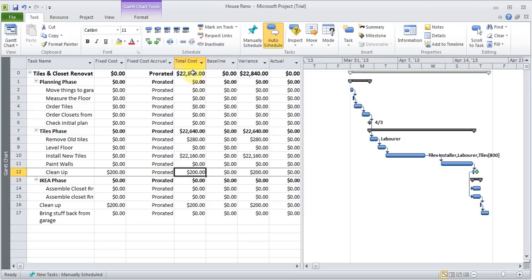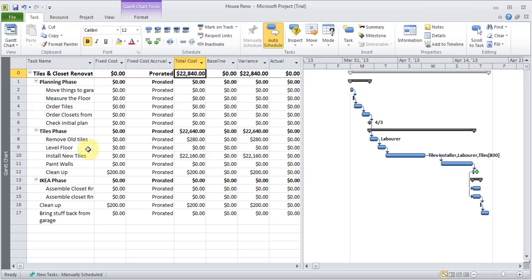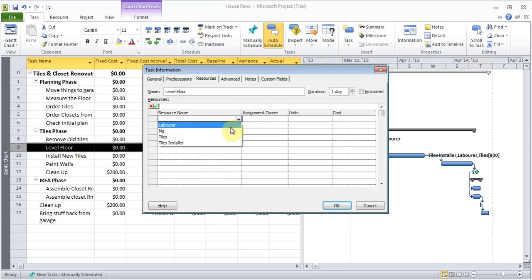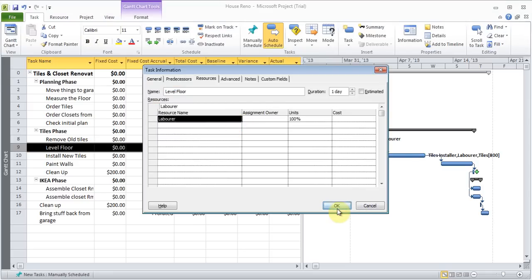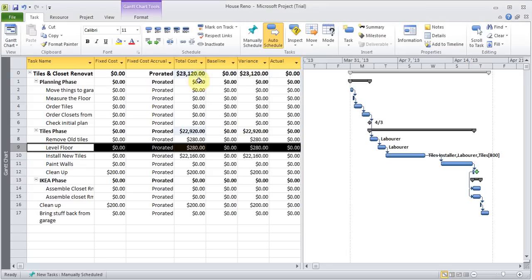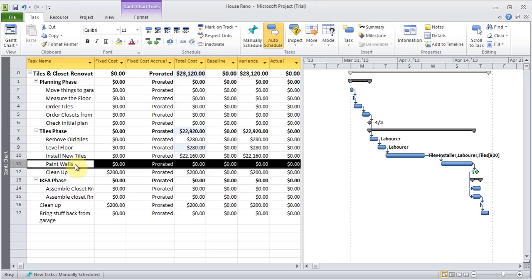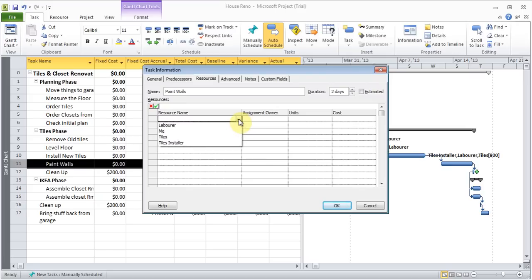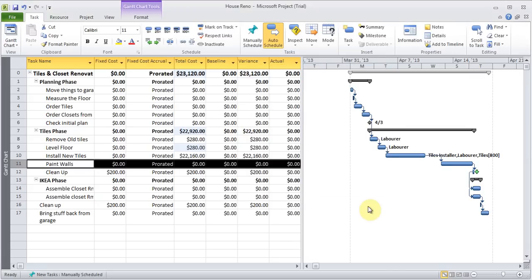So we've added the fixed cost. And now on the top you can see the total cost. So there it is. And as you start adding stuff. Whatever things need to be done. So level the floor. This is going to be done by the laborer. So I can add him. Click OK. And the task is changing. Painting the wall. I don't know if I've added a painter. So I can go back and add it. And then I can add them here. So that's a good way to add the fixed cost.